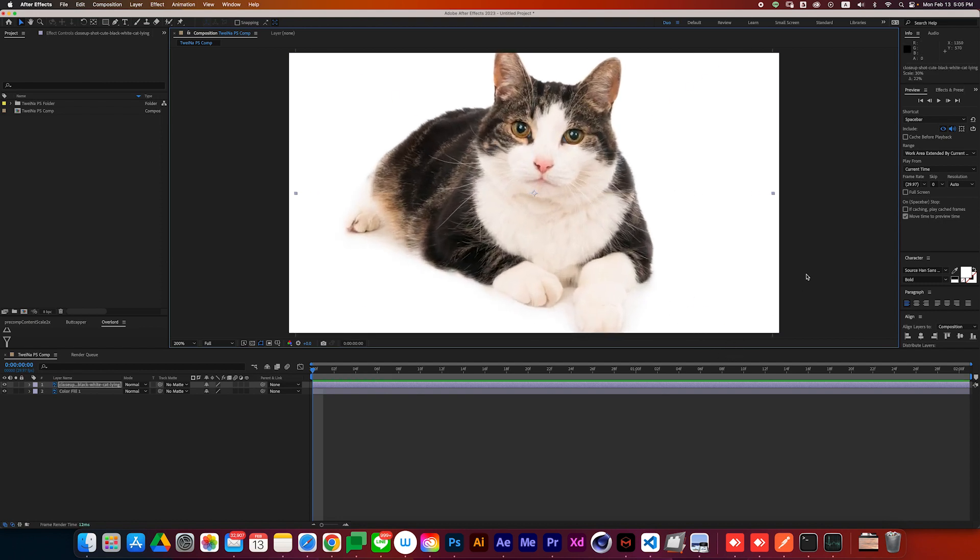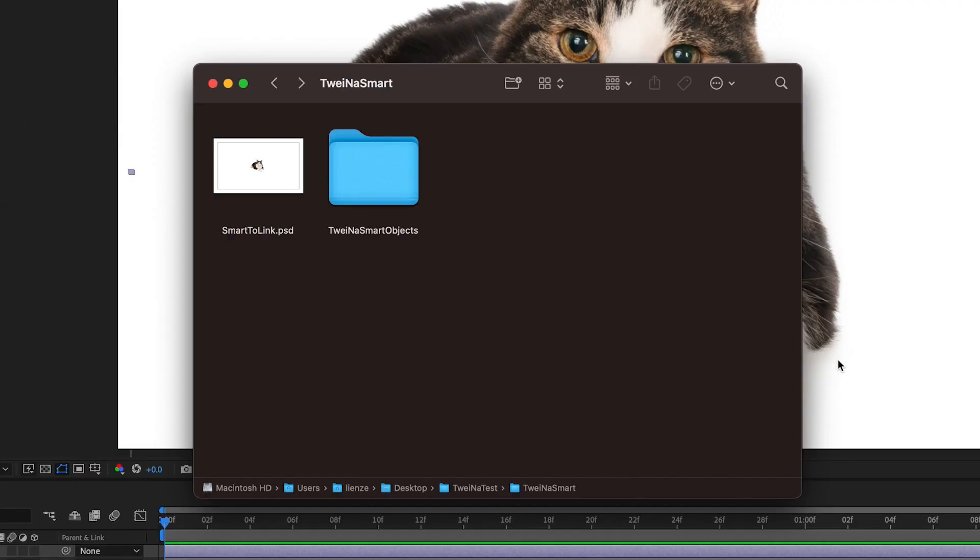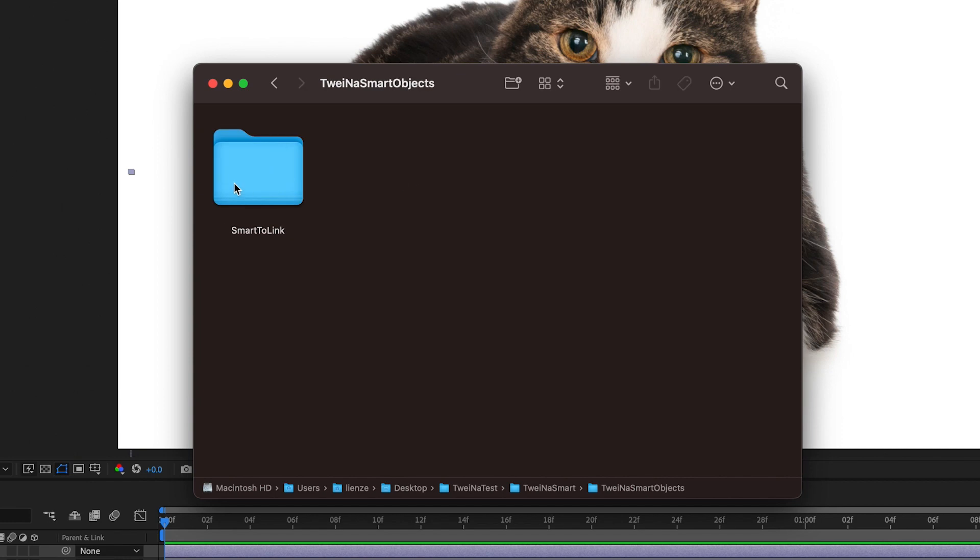But keep in mind that smart filters are not supported, so the appearance might be different. And these generated link layer files are located in the same folder as your PSD file.